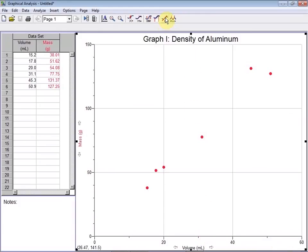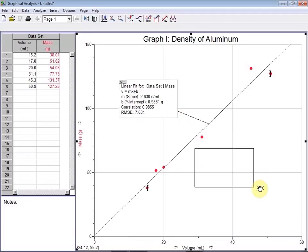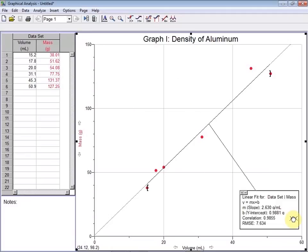By clicking up here on this linear fit icon, the software automatically does a linear regression line for all the plotted data. This box here with equation information can be moved to a more desirable location as well. Let's put it over here in the corner so it's out of the way.